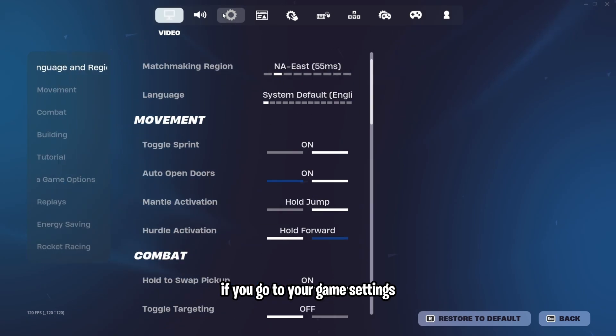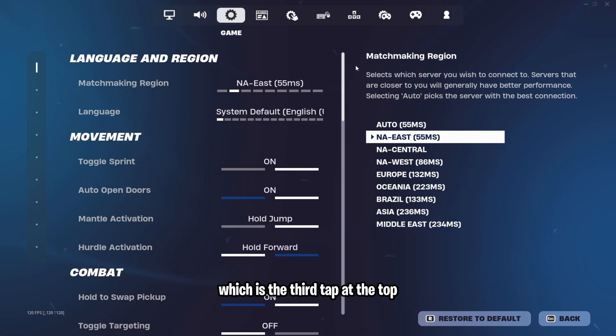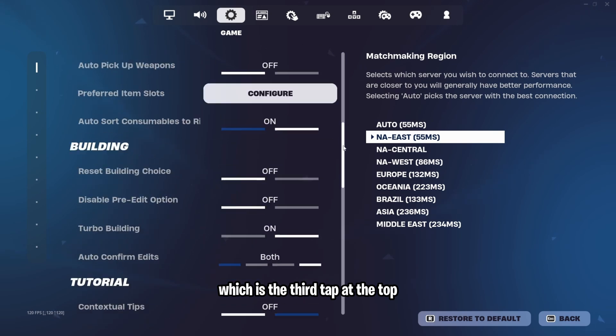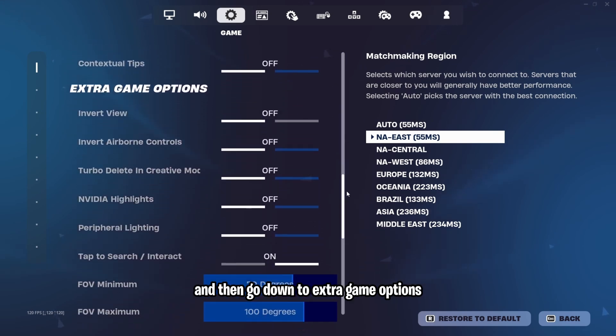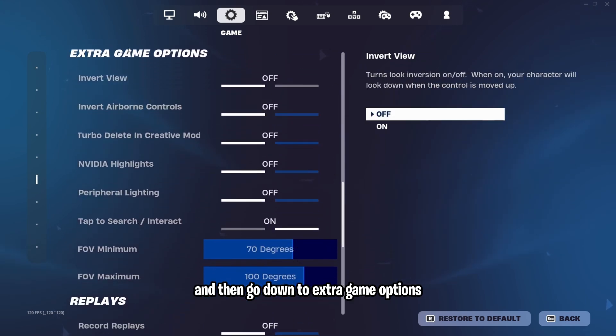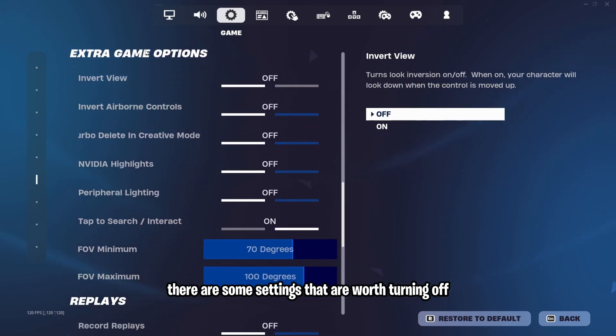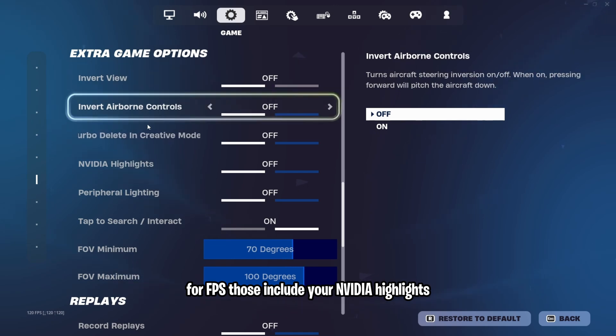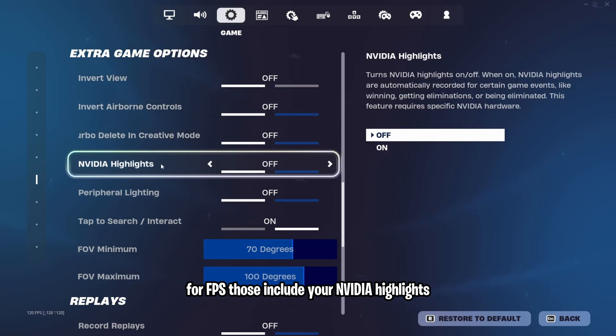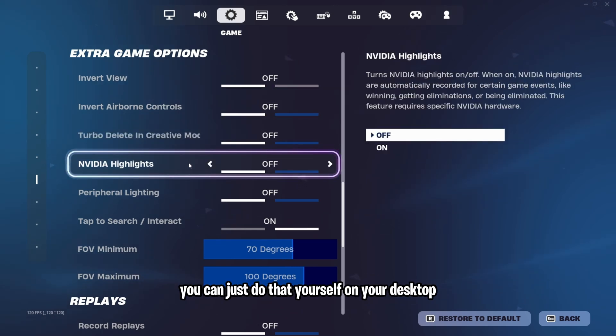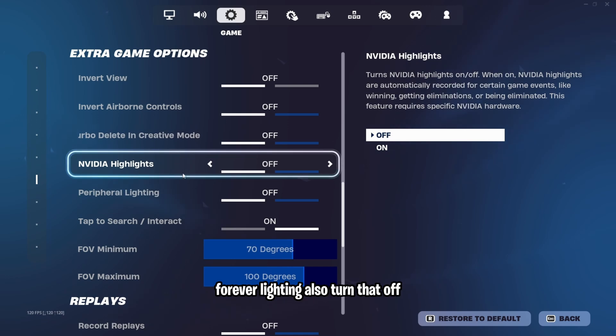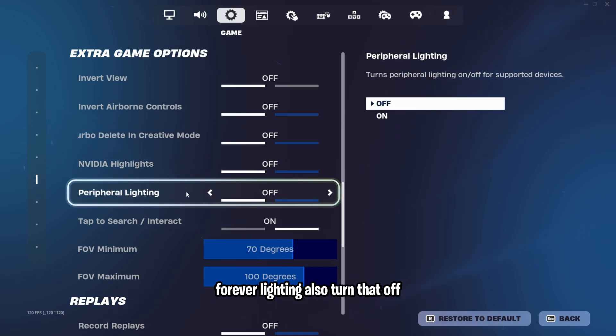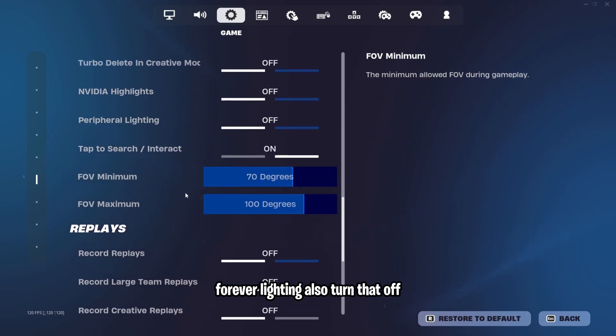Before I go to DirectX 12, if you go to your game settings which is the third tab at the top and then go down to extra game options, there are some settings that are worth turning off for FPS. Those include your NVIDIA highlights. You can just do that yourself on your desktop. Peripheral lighting, also turn that off.